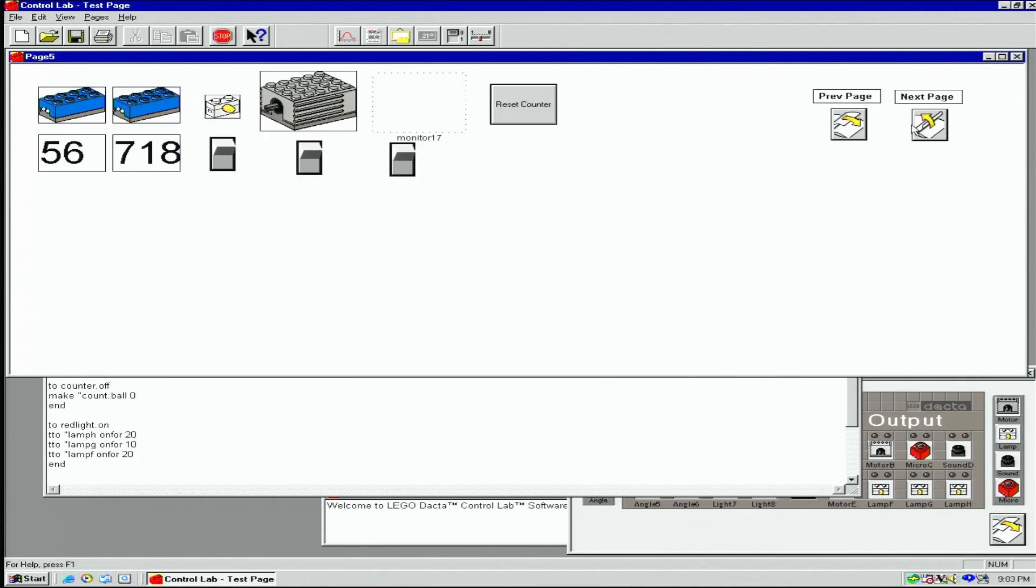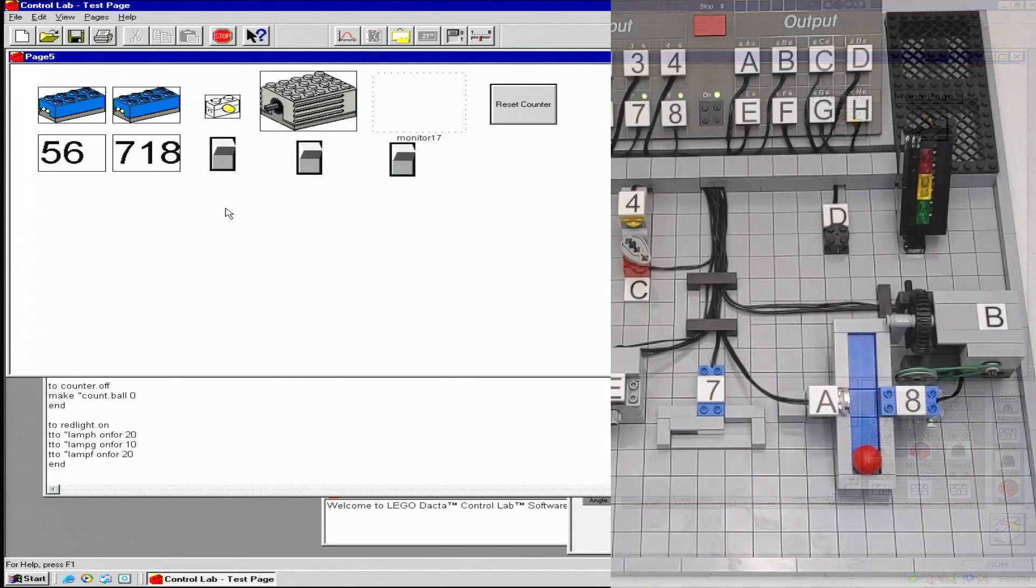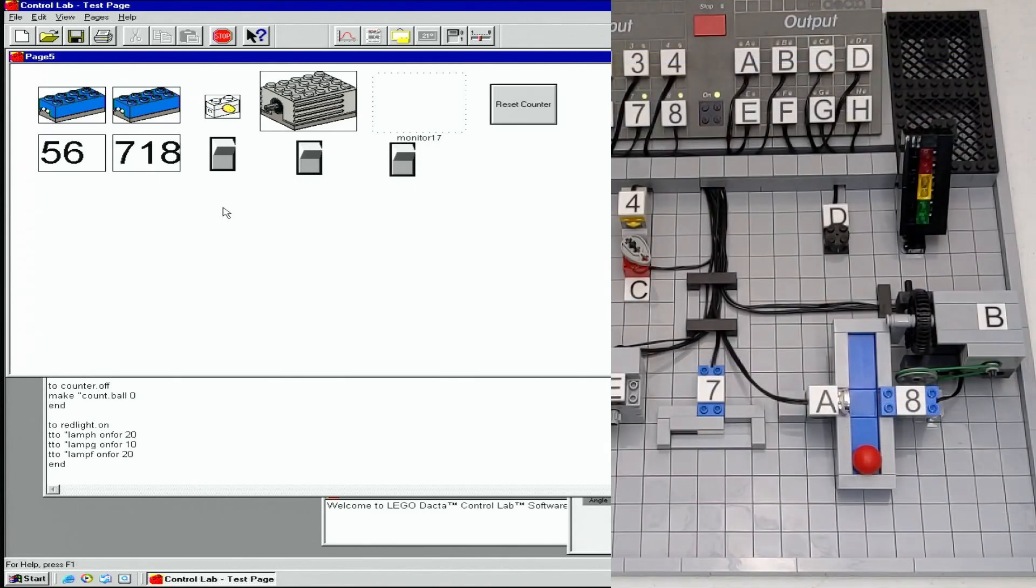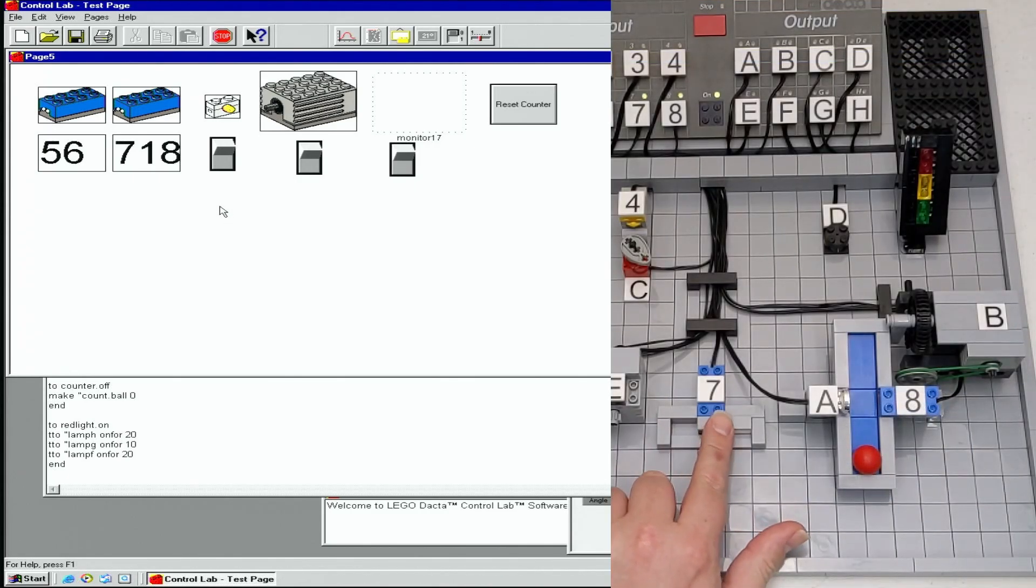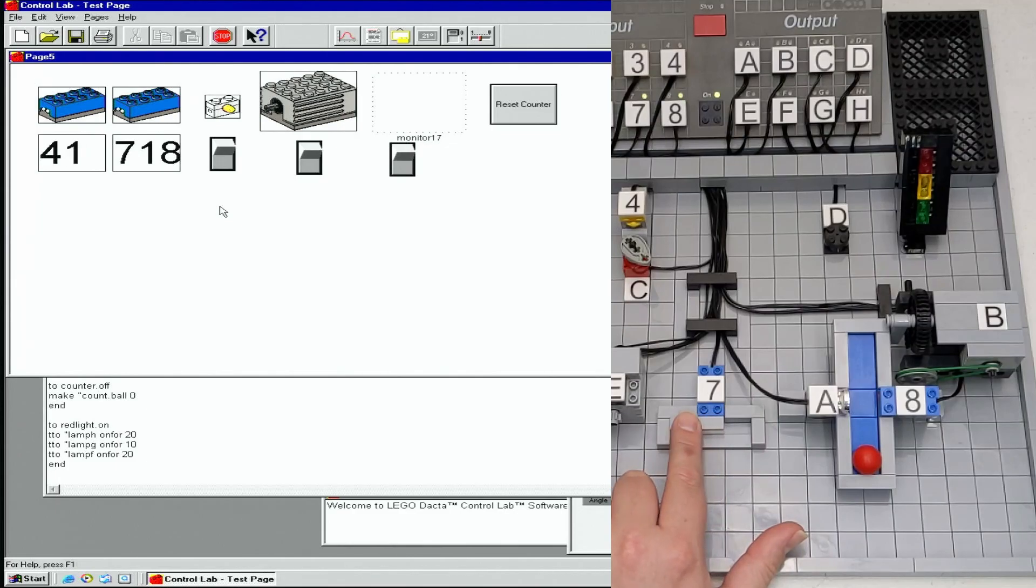On page five, I have both light sensors and monitors for each. The sensor on the left has either a white or black brick in front of it. You can see the light percentage reading change accordingly.